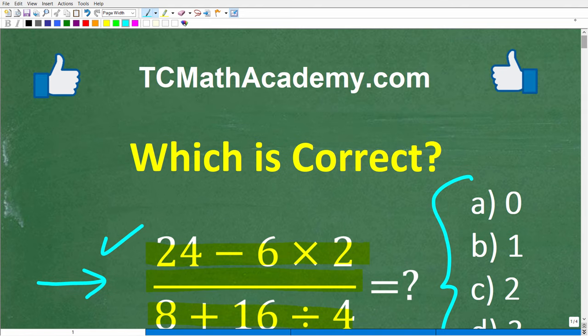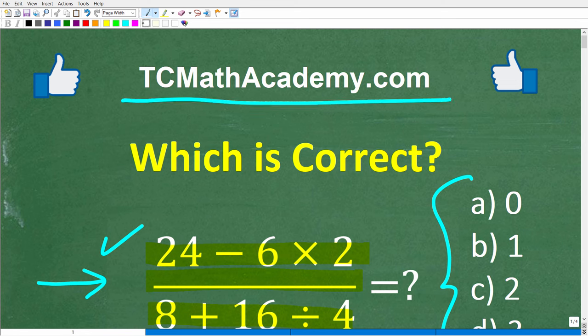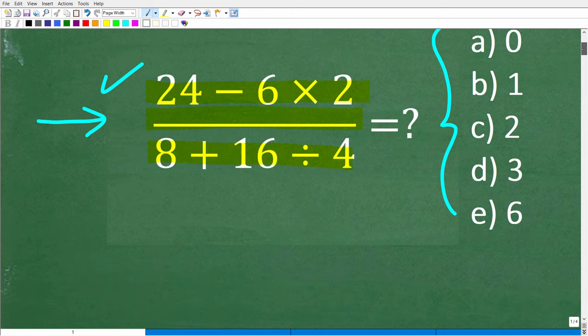But before we get started, let me quickly introduce myself. My name is John, and I have been teaching middle and high school math for decades. If you need help learning math, check out my math help program at tcmathacademy.com. You can find a link in the description below. If this video helps you out or you enjoy this content, make sure to like and subscribe.